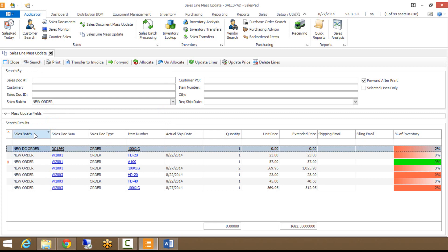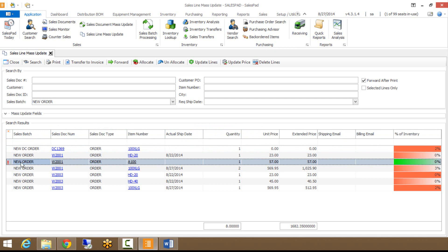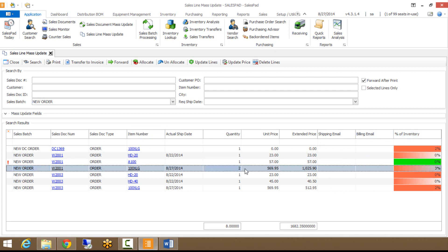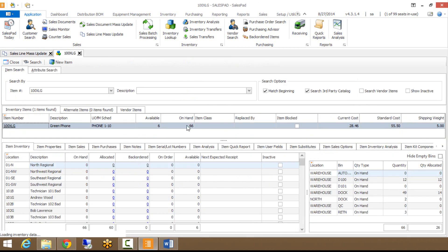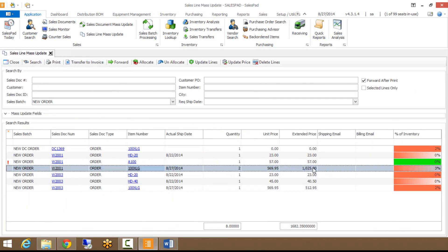Down below, this is just the SalesPad grid. You can fully customize this any way you want. You'll notice that this exclamation point is next to this one because based on the warehouse that this line is associated with, I do not have any inventory available for it. These fields are some pretty basic sales line fields. One that you may have not seen before is this percent of inventory. What that means is based on the quantity you have within here, the percent of inventory is what percent of inventory that quantity is. I have a quantity of two for my 100XLG, and you can see that I have 66 on hand. So basically that's saying that this two quantity is three percent of that 66 that I have. Percent of inventory is not a field you're going to see a lot in SalesPad, but something we do have in our sales line mass update screen.